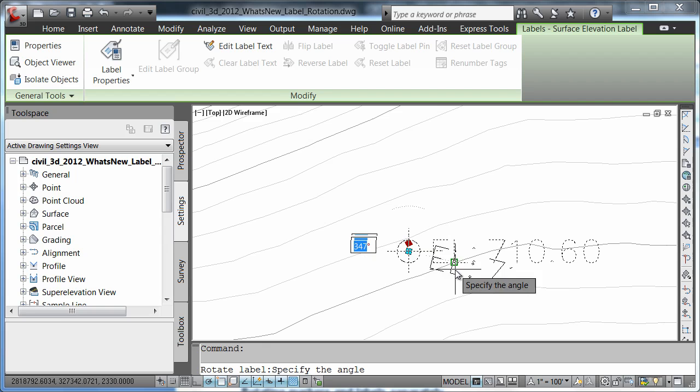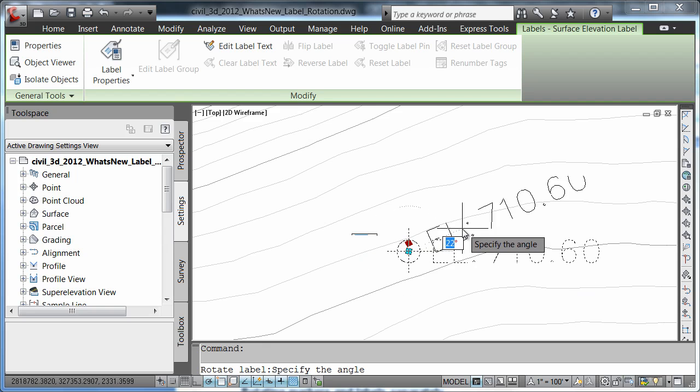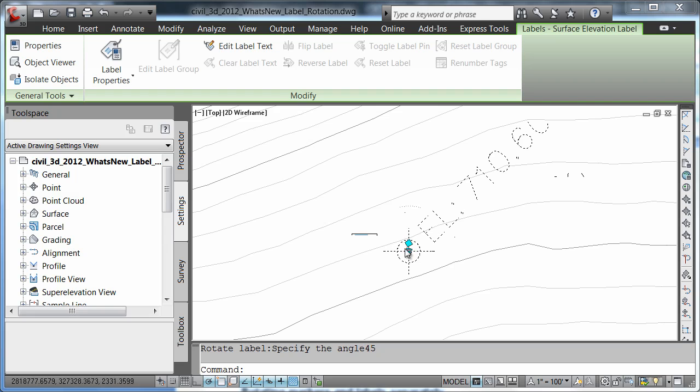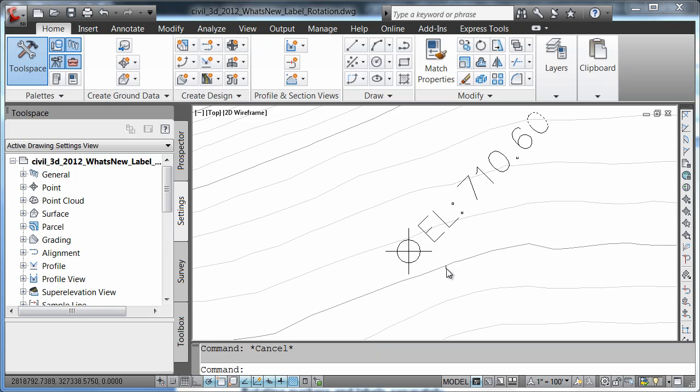I'm simply going to come in here and select it, and it's asking me to specify my rotation angle. Notice that my rotation angle was set to 45 degrees and my label rotated 45 degrees but did not rotate my marker.